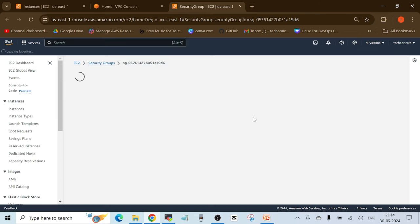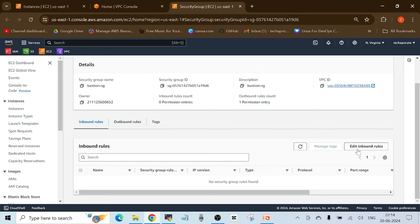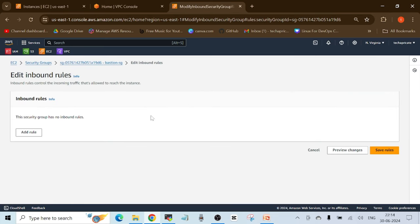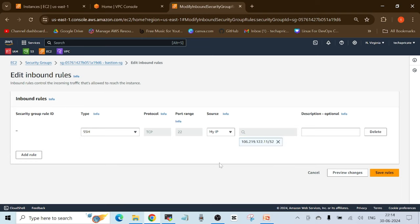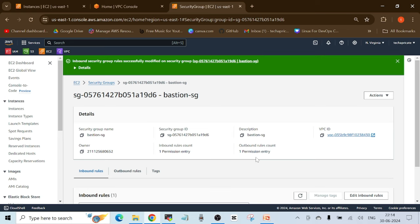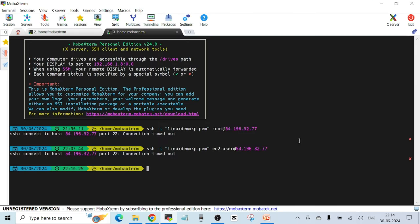Click on Inbound Rules — since I'm trying to reach the EC2 instance, I need to add an inbound rule. Click Edit Inbound Rules, Add Rule, set the type to SSH, and allow it from My IP. Click Save Rules. The inbound rule is now allowed. Let's try to SSH again to our bastion host.